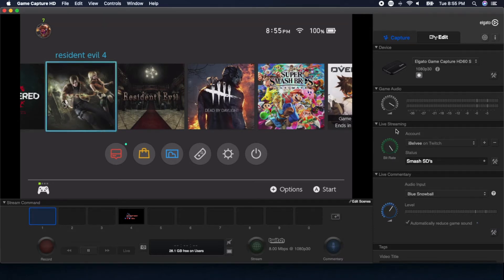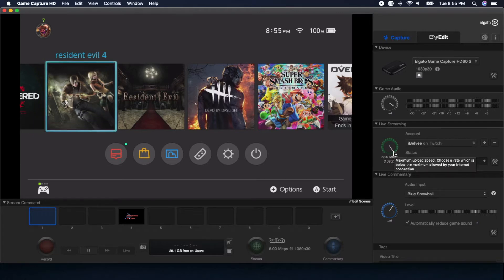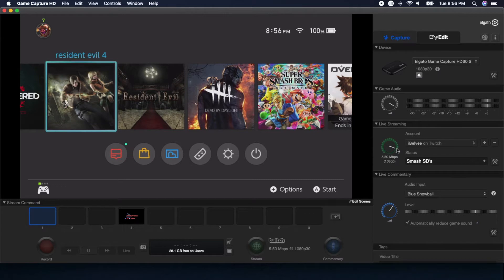Next is going to be the live streaming section — this is going to be very important. First, we're going to talk about the bit rate. This is basically based off of how much upload speed you can actually push. You have the option going all the way from 0.50 megabits per second up to 8 megabits per second upload. Depending on what your ISP provides, definitely choose whatever's best for you. You might have to do some test streams to see what works, but this is what you need based off your upload speeds.